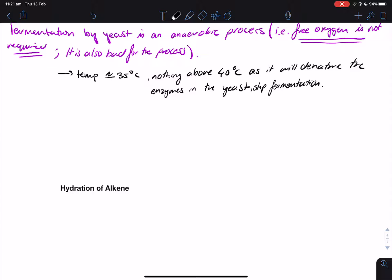What happens in fermentation is that the ethanol produced is actually the waste of the yeast. The yeast feeds on the glucose, and the waste it produces is ethanol. Nothing can live in its own waste, including yeast. So usually, when the concentration of ethanol gets too high, the yeast actually die because ethanol is their waste product.